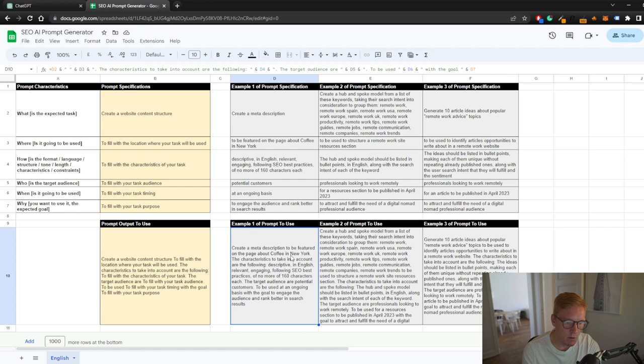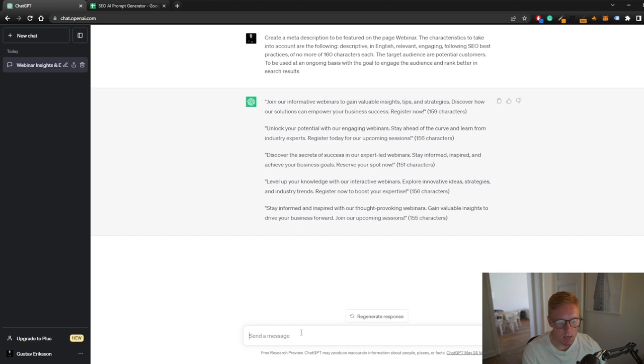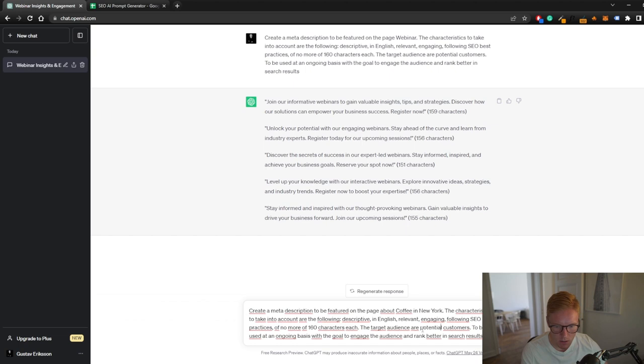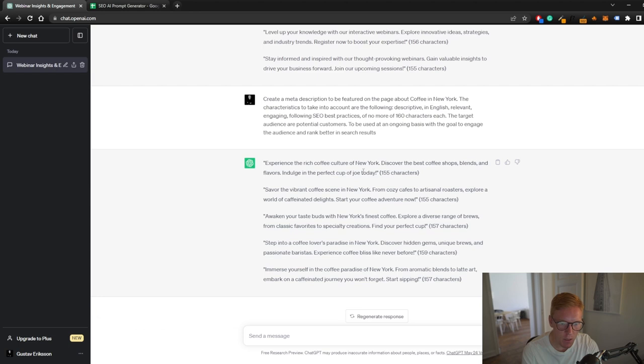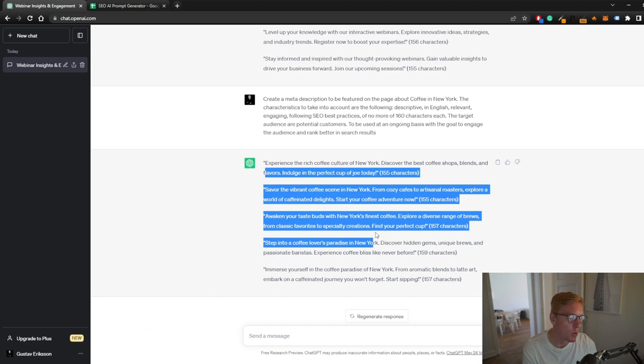that would update the prompt that we can copy down here. Create a meta description to be featured on a page about coffee in New York. We can just copy this again, paste it in here. Experience the rich coffee culture of New York, discover the best coffee shops, wines and flavors, indulging in the perfect cup of joe today. As you can see, it's like perfect. These meta descriptions are way better than the ones I would have written, 100%.